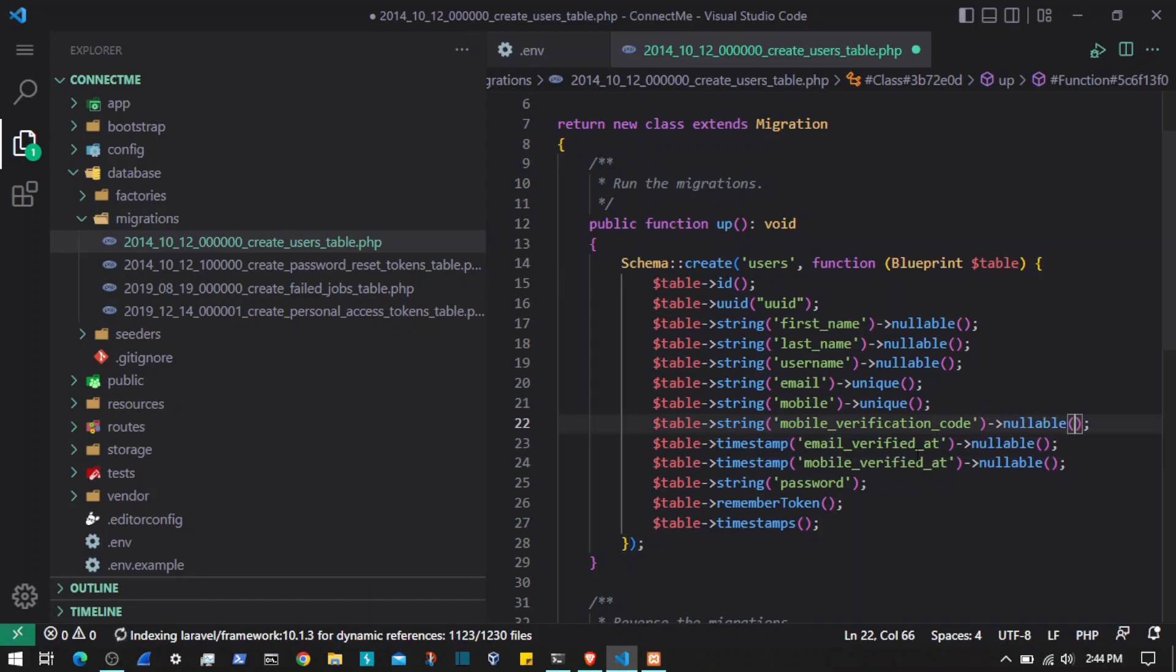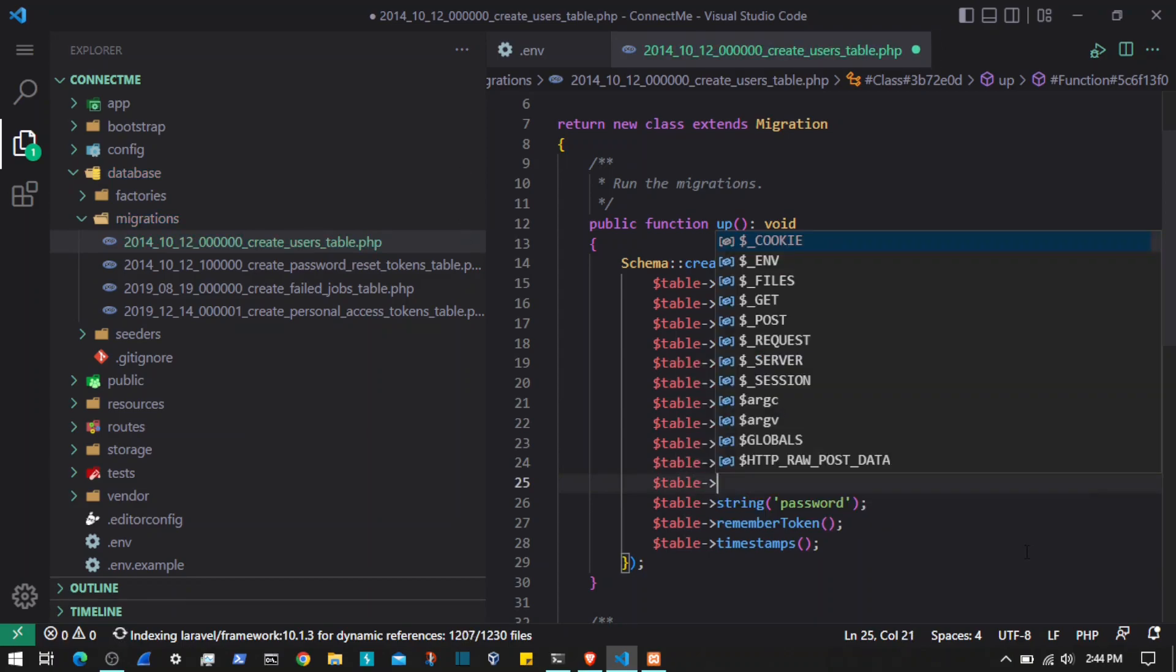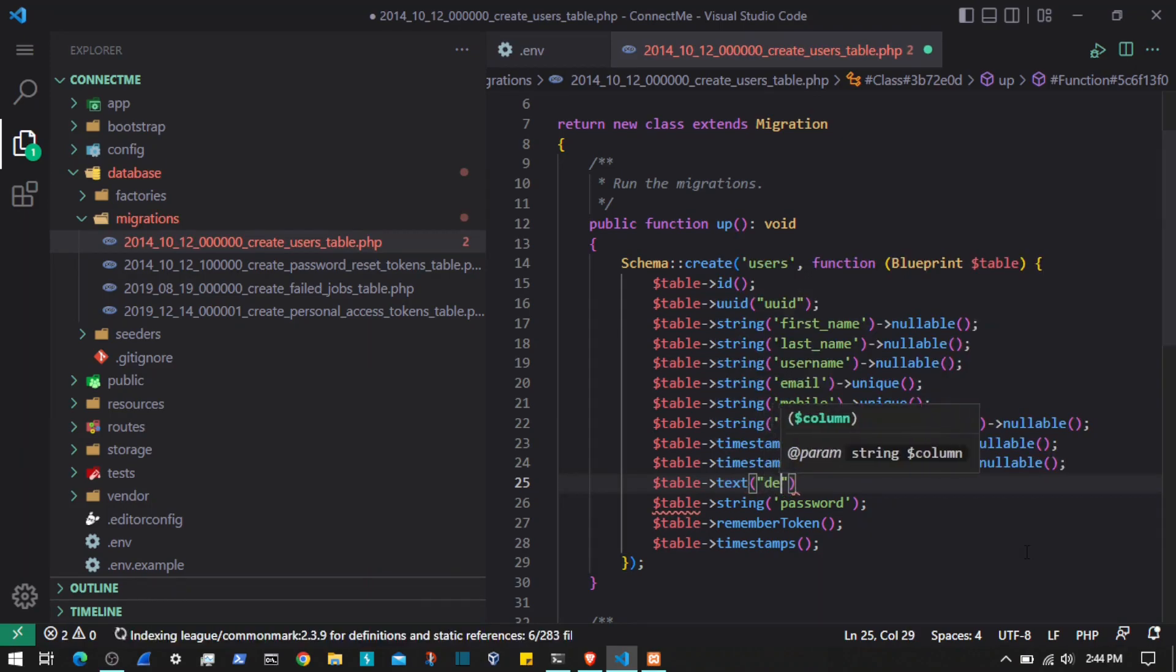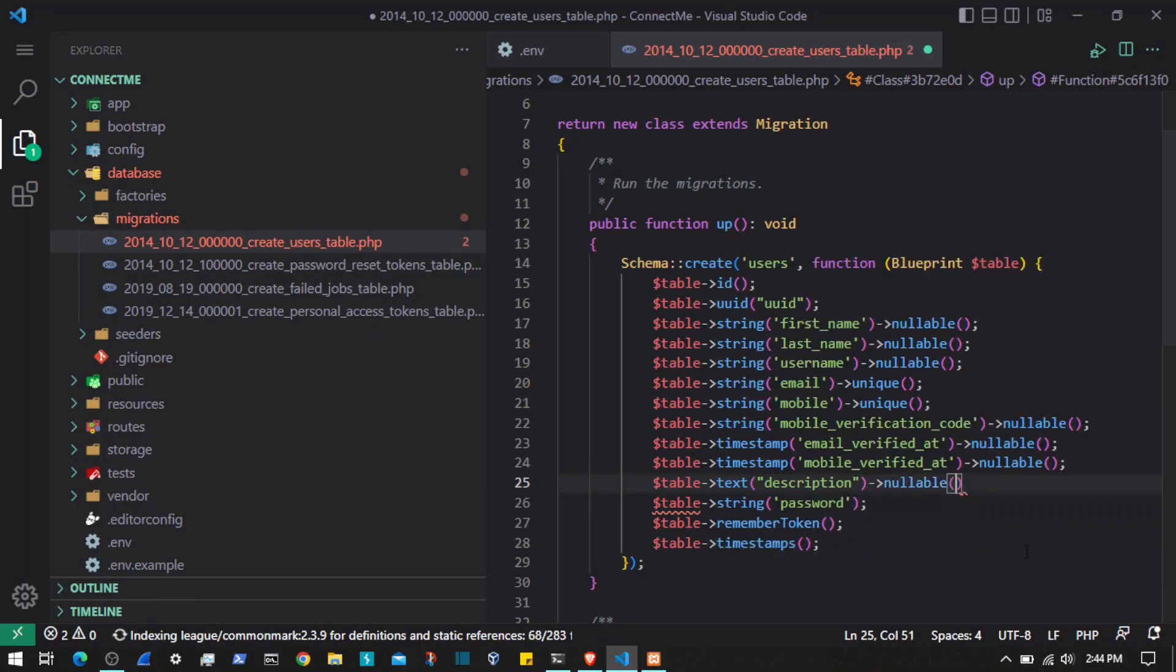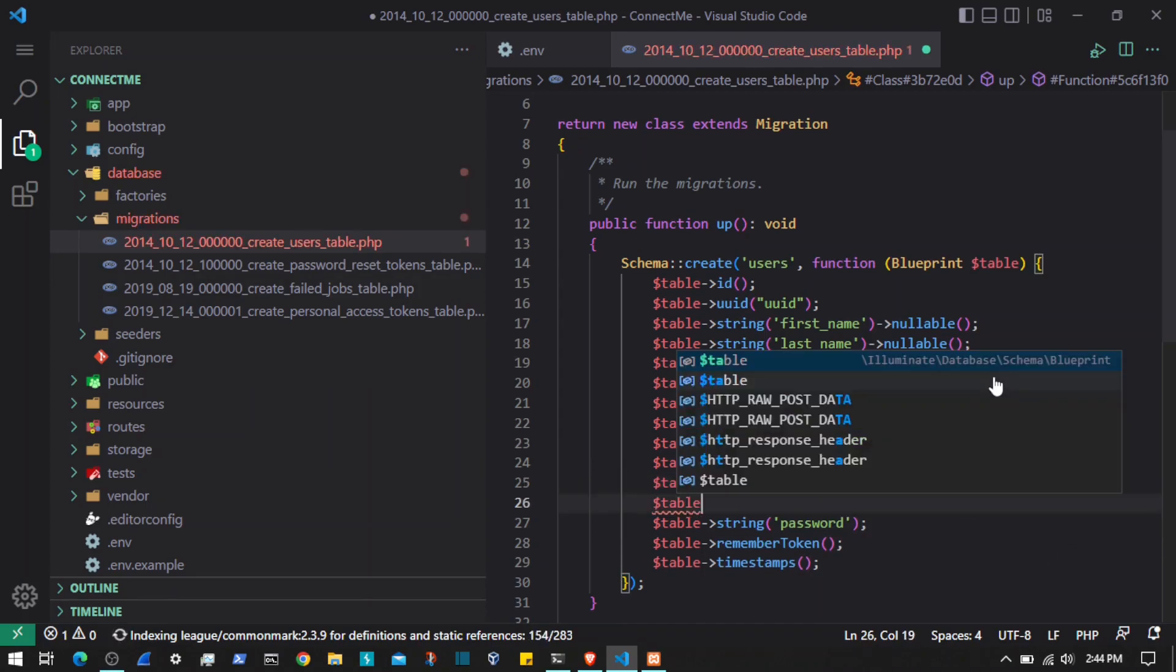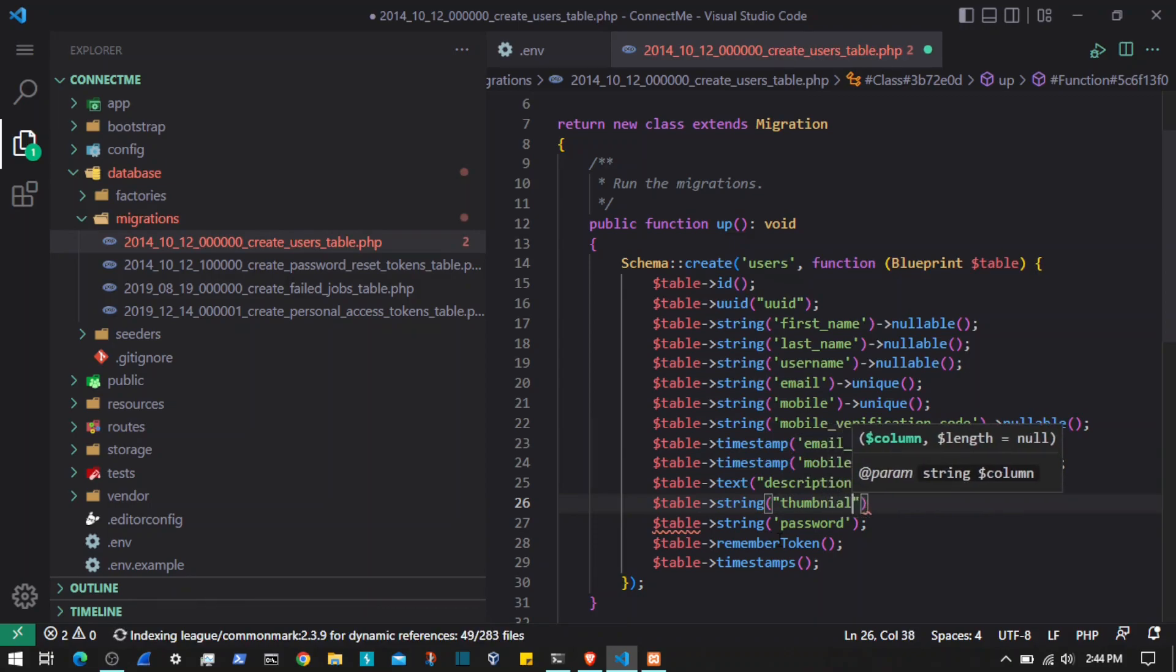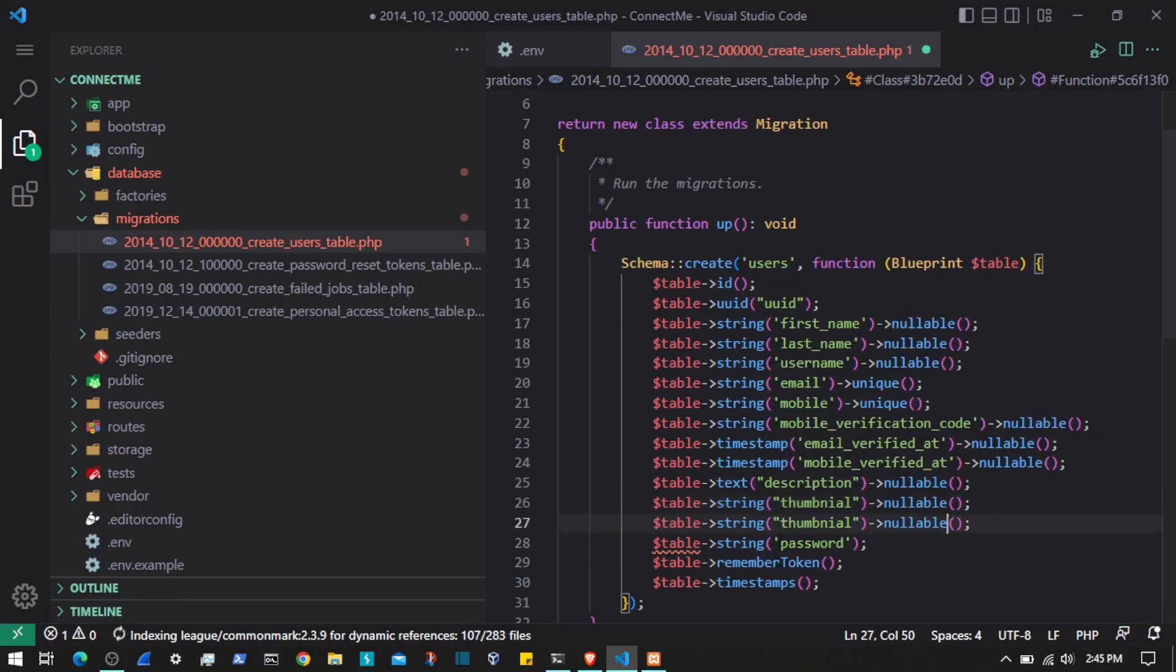Then we will add description like the bio. Let's call that description, that is a text field, and set that to nullable. All of them will be nullable so that the user can fill anything they want and leave the rest. The next will be the thumbnail. Set that to nullable. Duplicate that and add profile_icon.